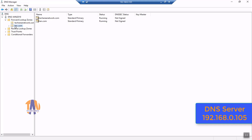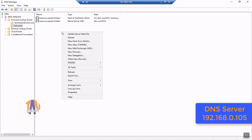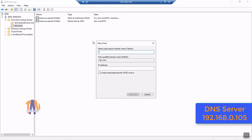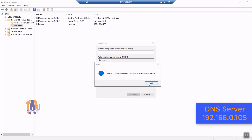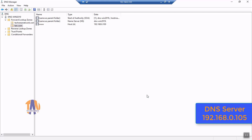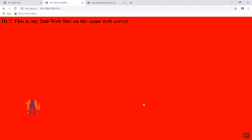Now let us create a host record under the tan.com zone. The host record name will be www, mapped to the IP address of the hosting web server for my second website, which is 192.168.0.100. Finally, click Add Host, click OK — done. The www host record has been created under the tan.com zone.